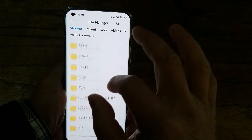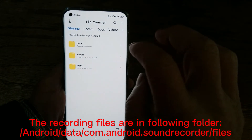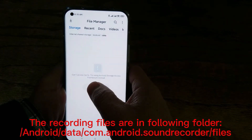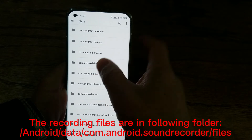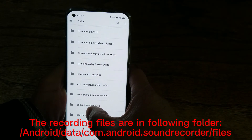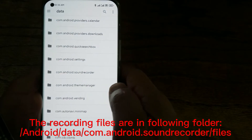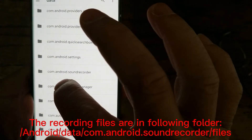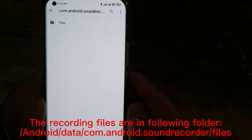Now go to the Android folder. You will see data — open it. Then go to com.android.soundrecorder, right here. Click this one here.